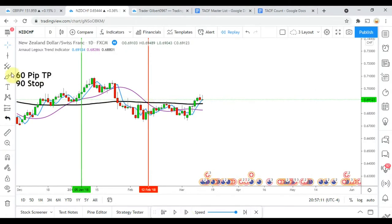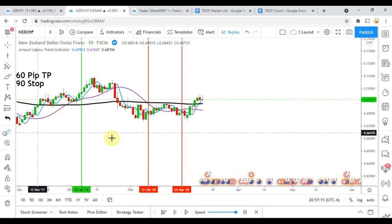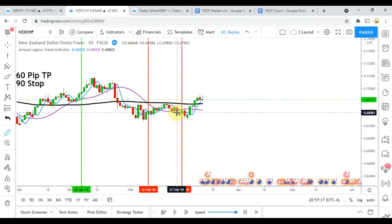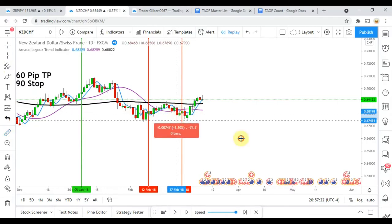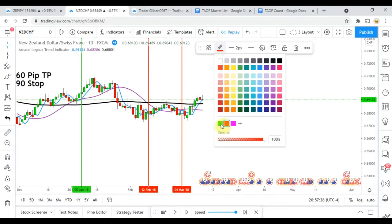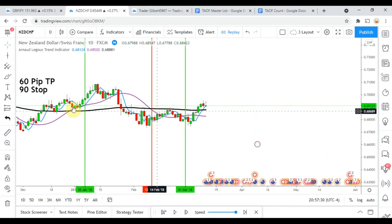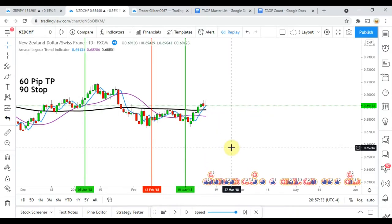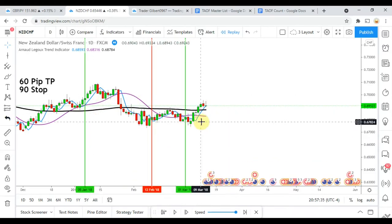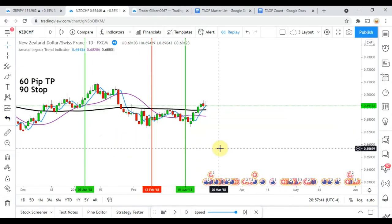We pick up another long signal, and measuring from entry to take profit, that one would have gotten us to take profit — a winning trade. This one took a little bit longer than I expected to explain, so I'm going to cut some of the video here so the video doesn't get too much longer, and pick this back up when we get a little closer to the end of the year.